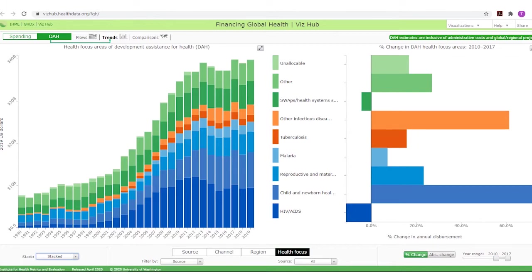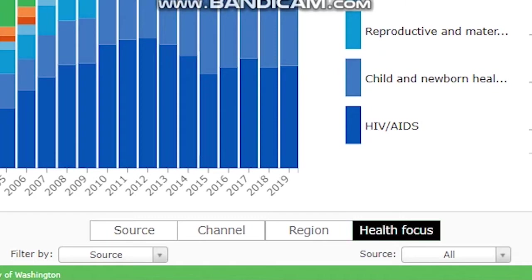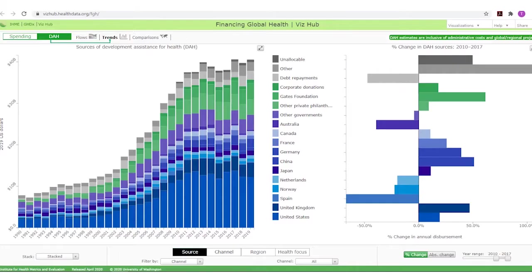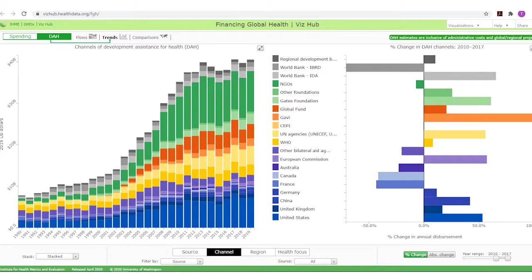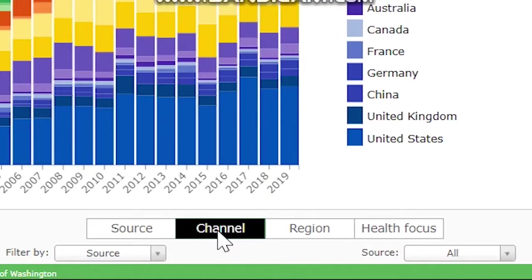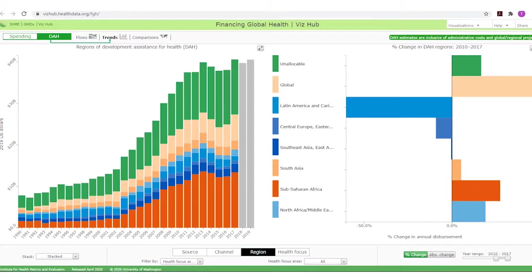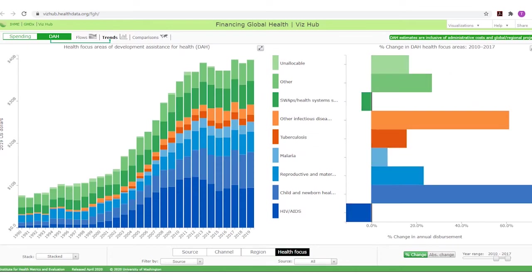To the right of the stacked drop-down menu, there are options to select different graph topics, such as the source of development assistance for health financing, the channel through which it is funneled, the region where it is used, or to return to the health focus graph.